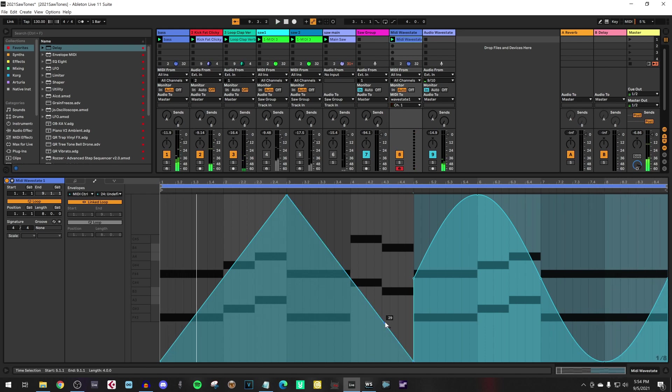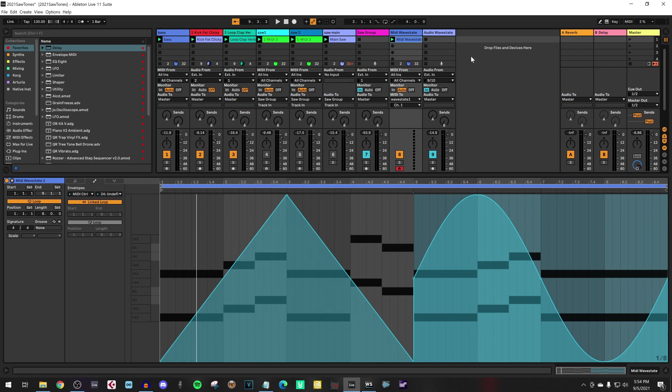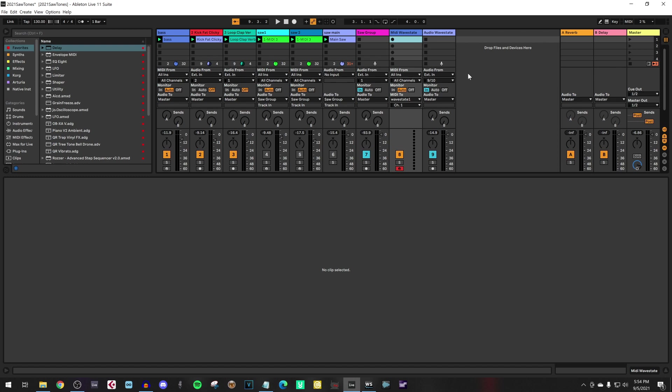So you hear it reacts to that controller information and the performance knob 24 is the first performance knob. In your utility MIDI settings, you can see which control changes are used for the several performance knobs. Okay, let's remove this. It was just to show how this works.